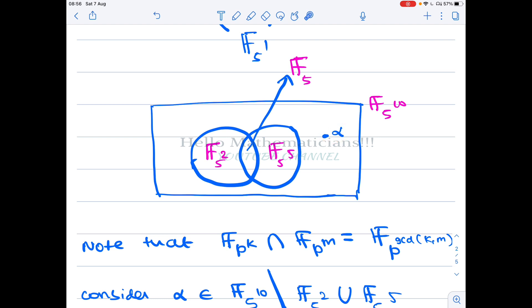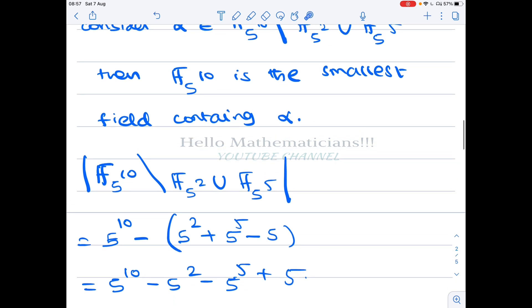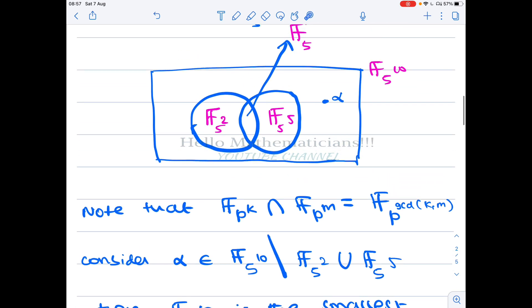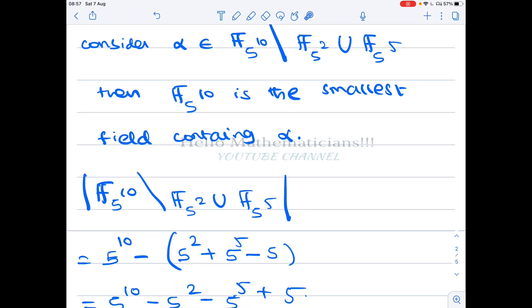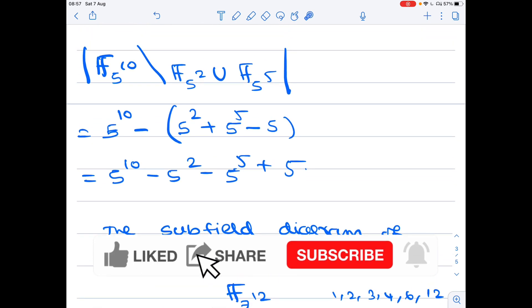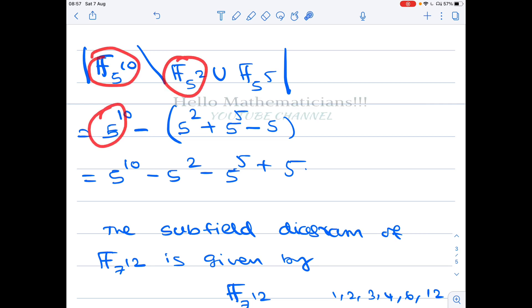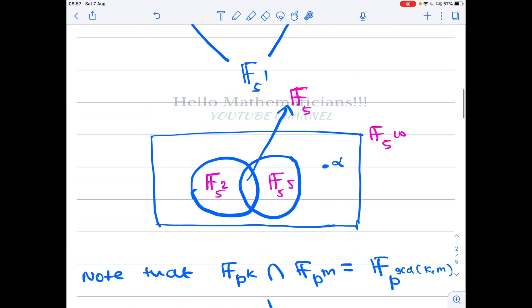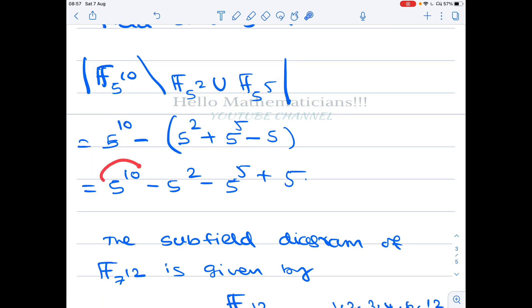To count the required elements, we take the cardinality of F_{5^{10}} and subtract the cardinality of the union of the two maximal proper subfields. By inclusion-exclusion: |A ∪ B| = |A| + |B| − |A ∩ B|. So the answer is 5^{10} minus 5^2 minus 5^5 plus 5. That is the final answer for option C.